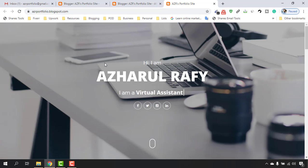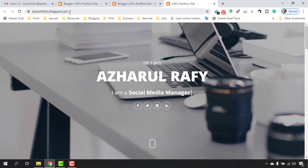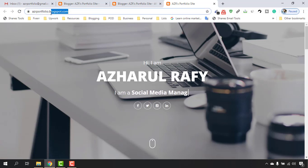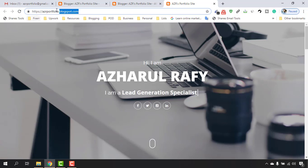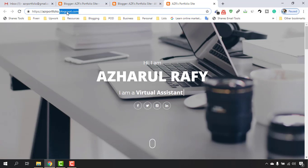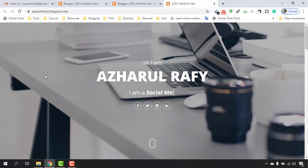As you can see, the current address is edgedportfolio.blogspot.com, which is a subdomain. We want to give it a professional domain so that it could be edgedportfolio.com, edgedportfolio.net, or edgedportfolio.co — these types of domains. Let me take you to Namecheap.